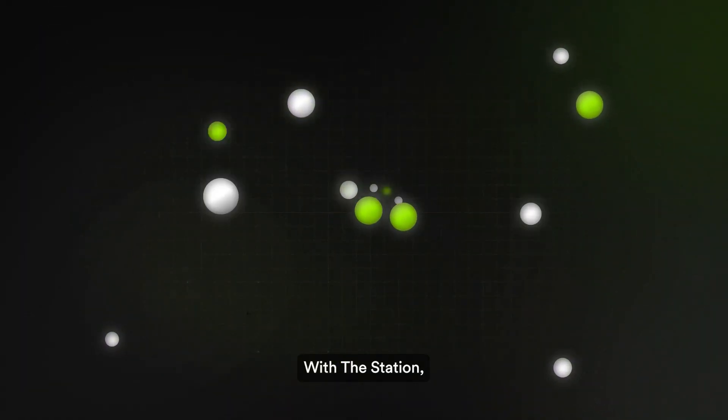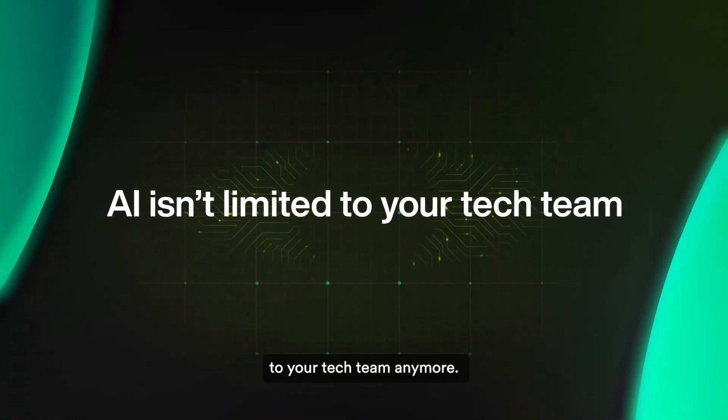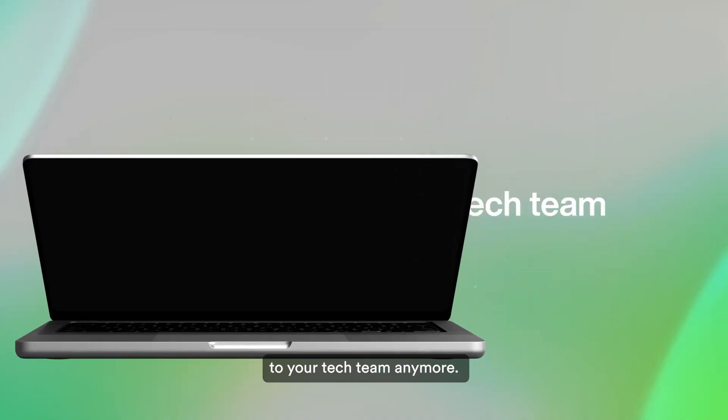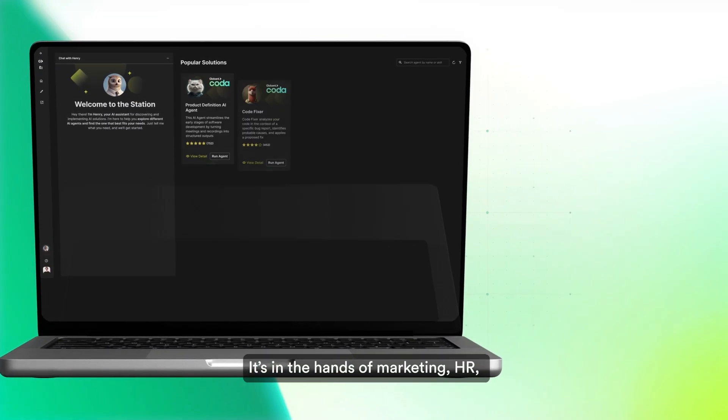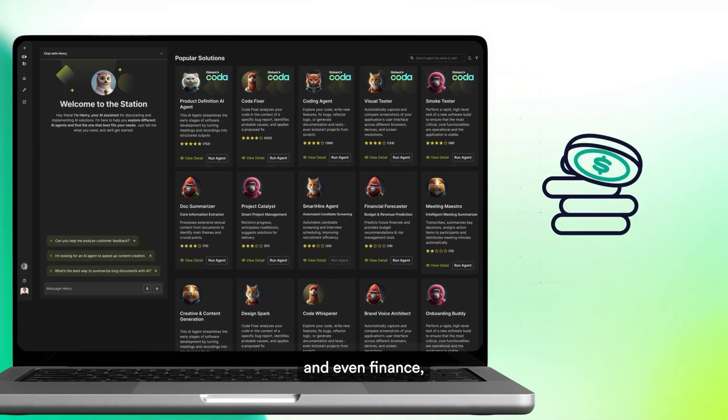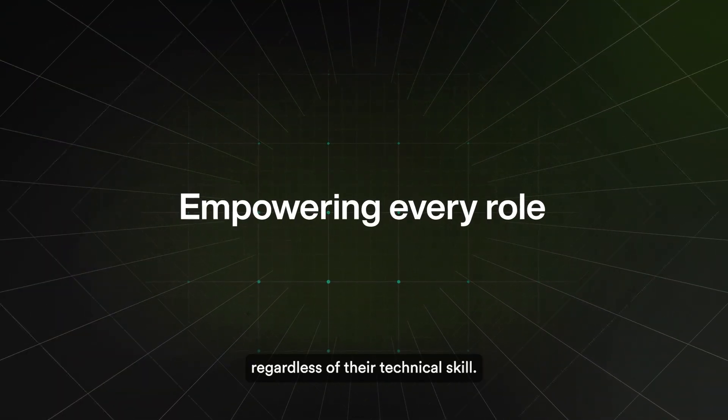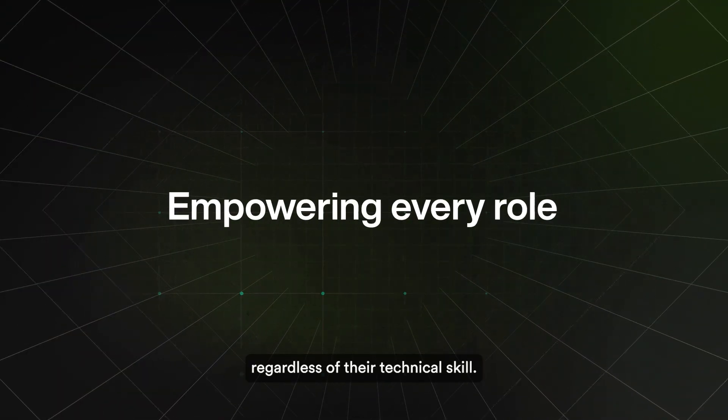With the station, AI isn't limited to your tech team anymore. It's in the hands of marketing, HR, and even finance, empowering every role, regardless of their technical skill.